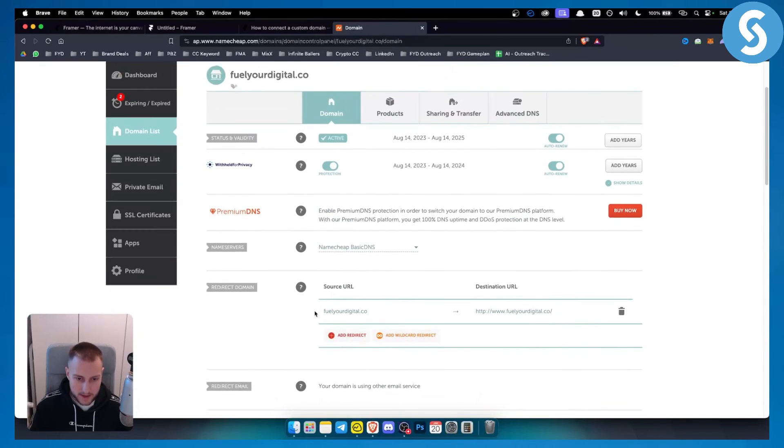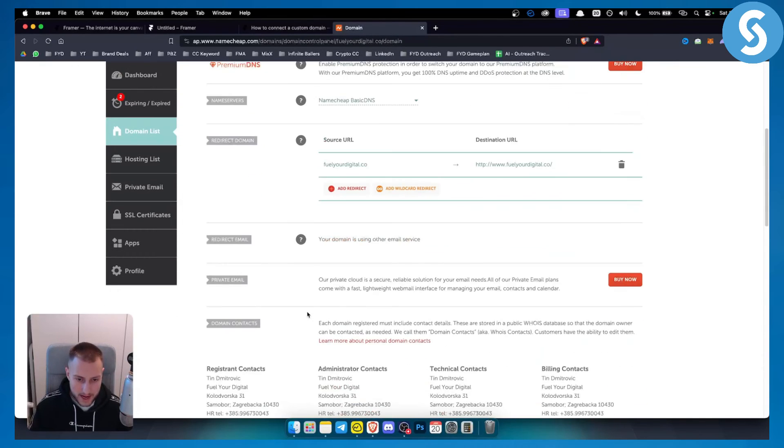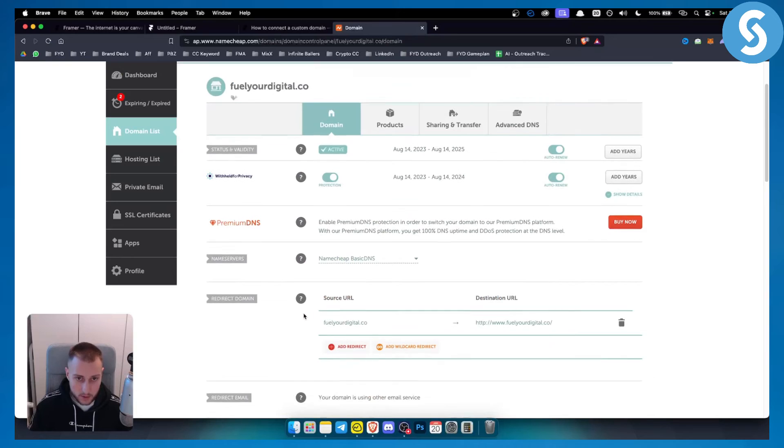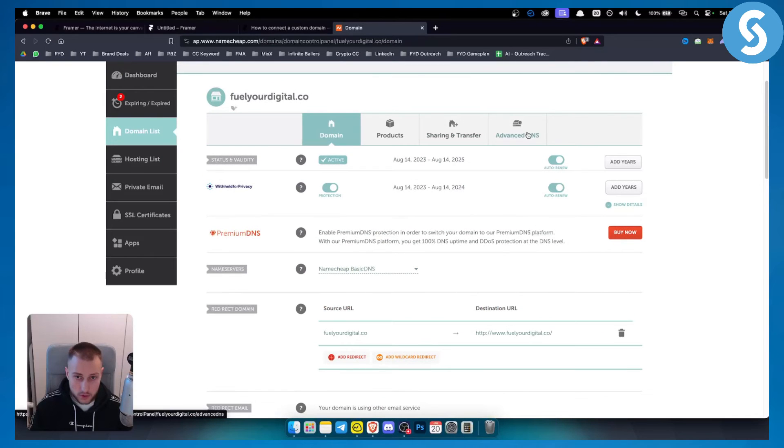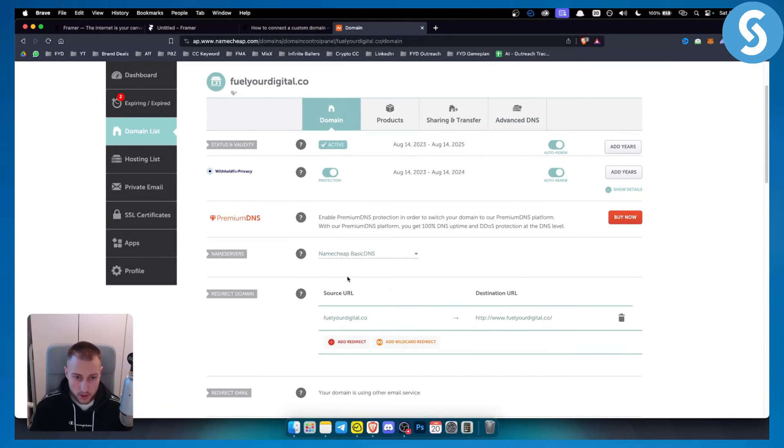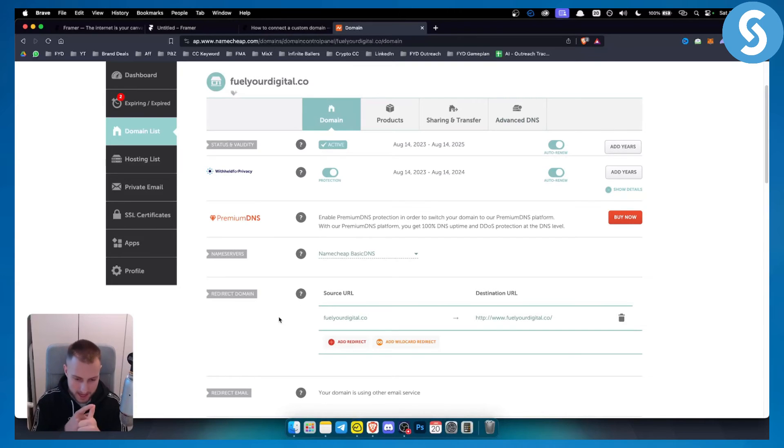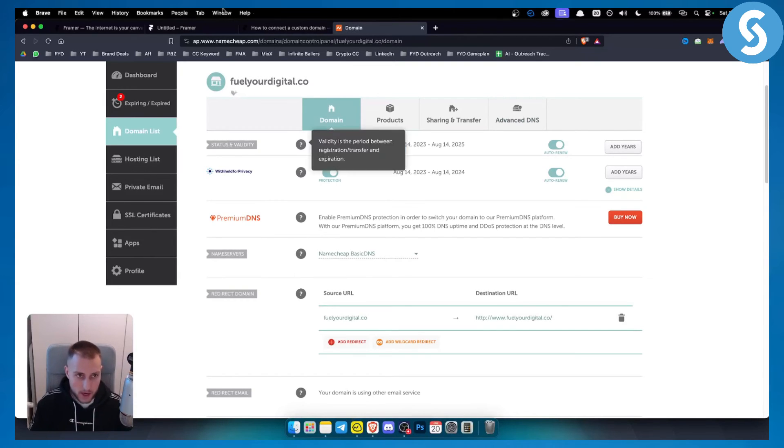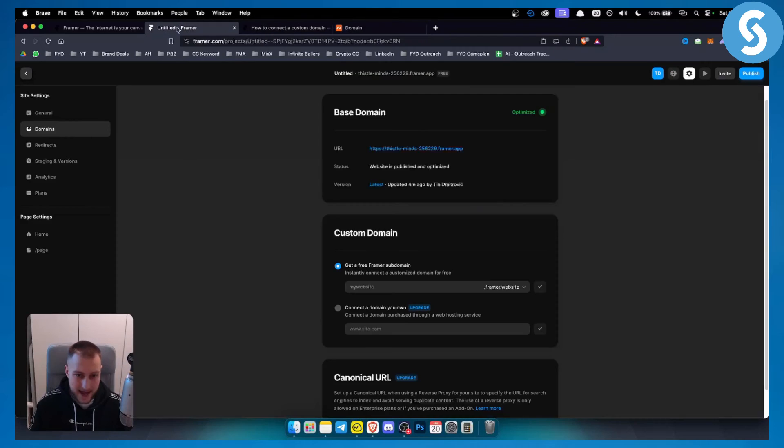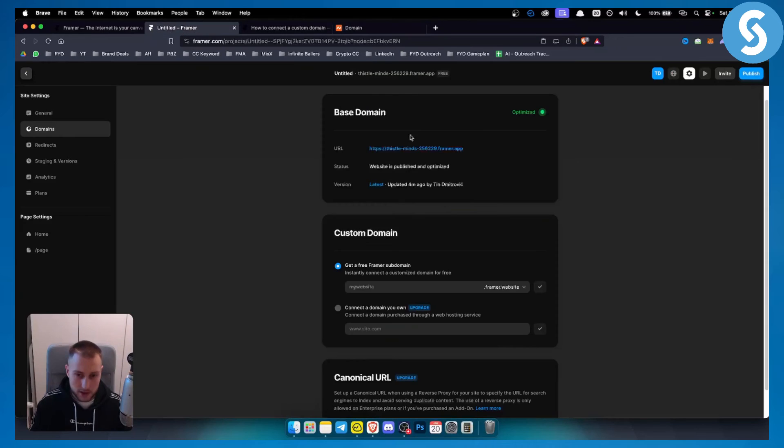here, you will need to go to advanced DNS. From here, you will be able to add your Namecheap CNAME and A name, basically. So you want to add a CNAME and A name from your Framer. And that will be basically it. Once you add that on Namecheap, just go here, click on confirm, and you will be ready to go.